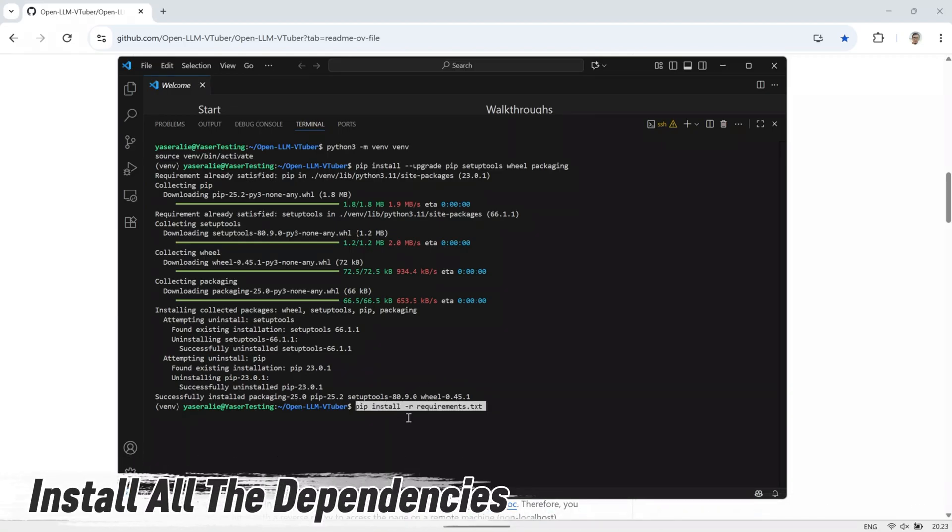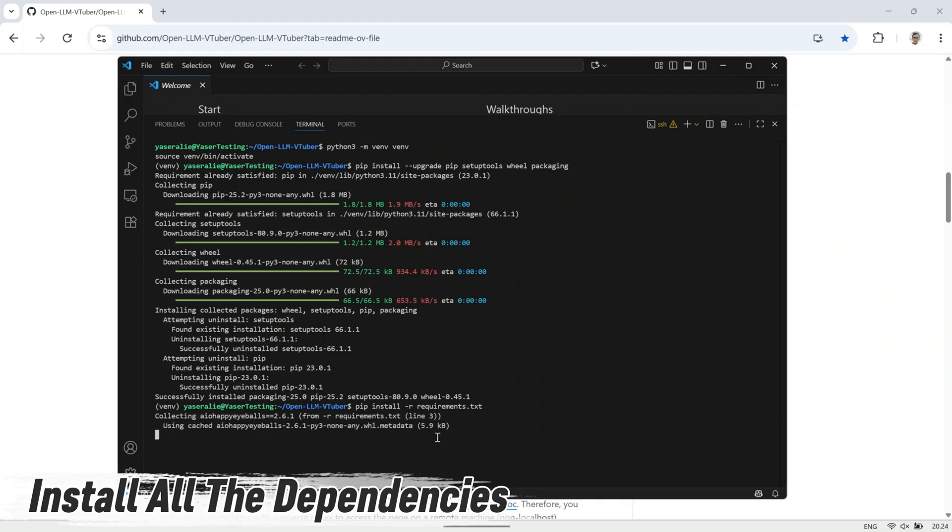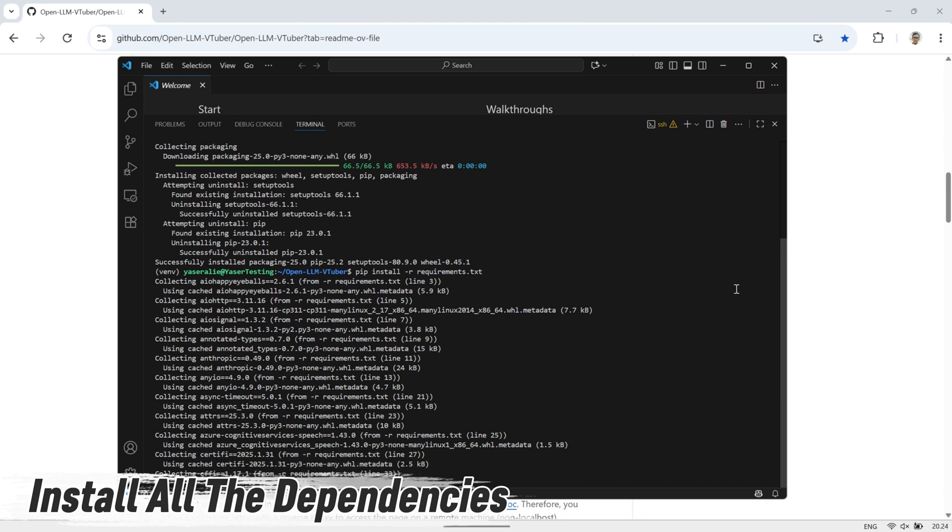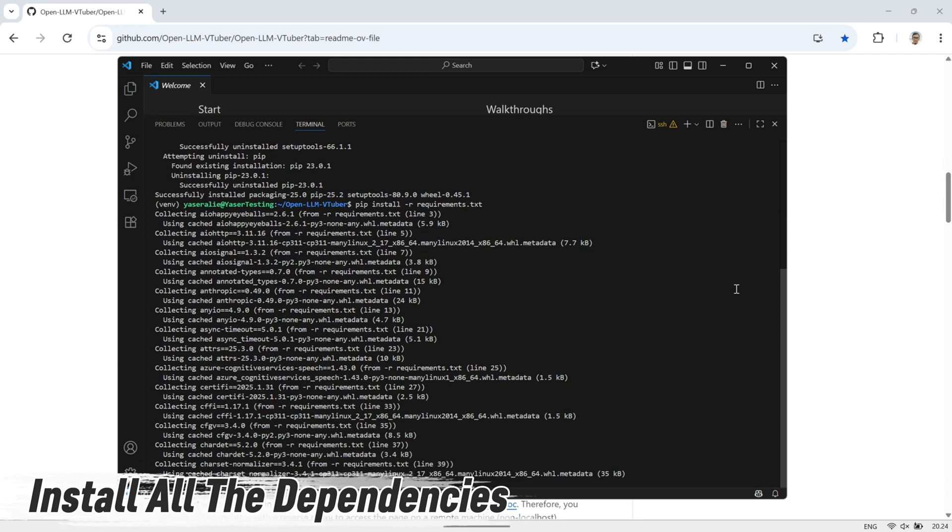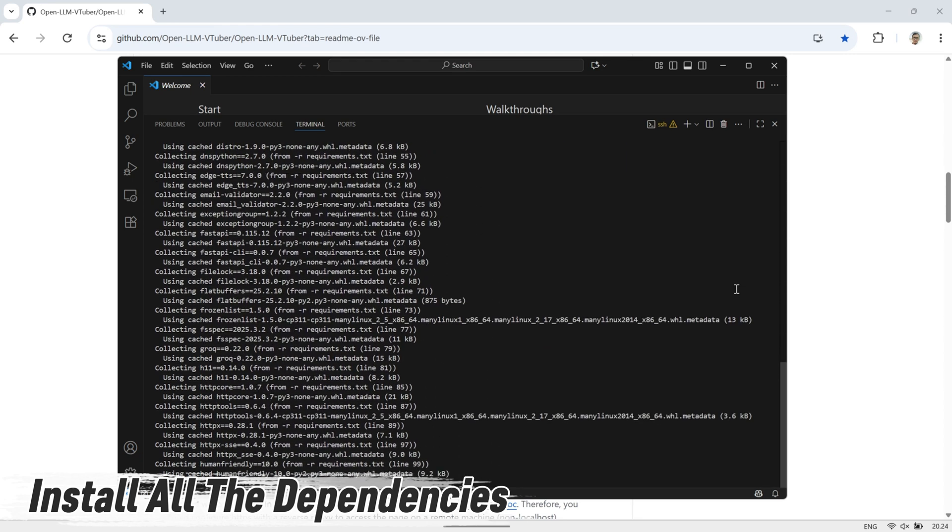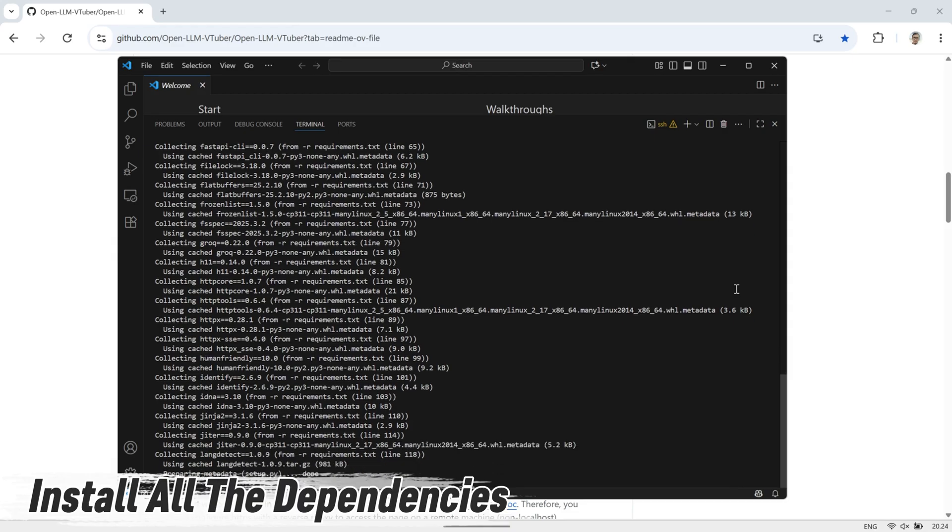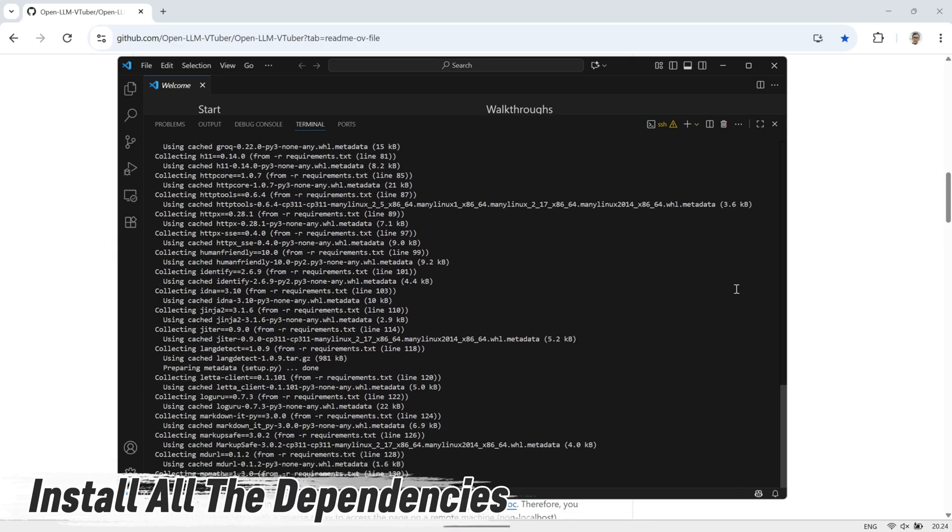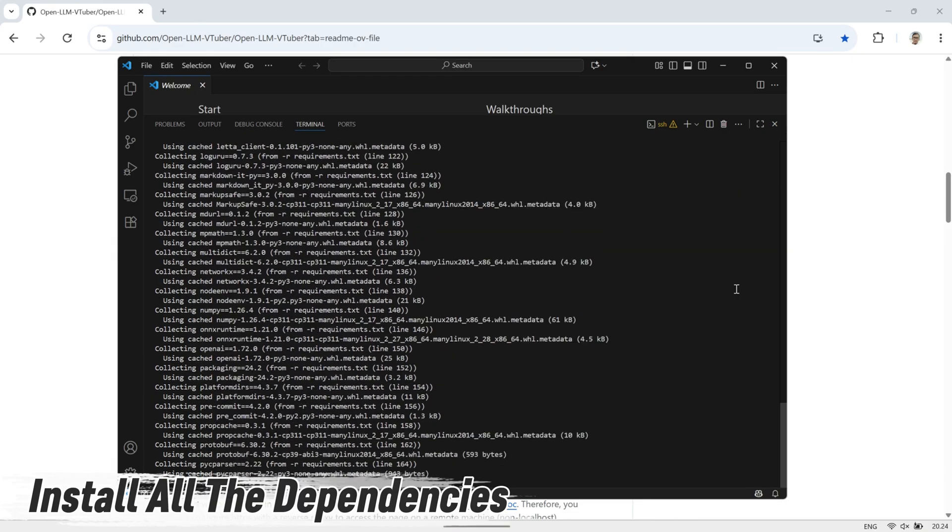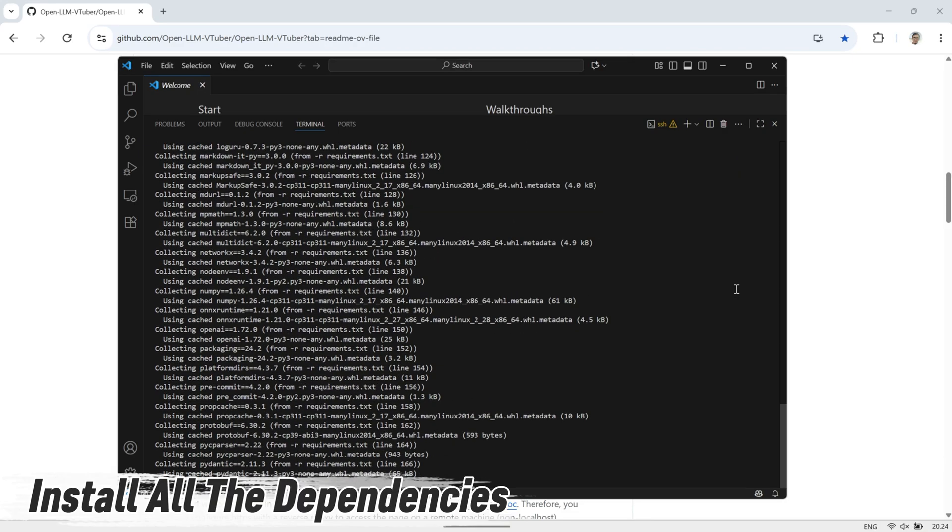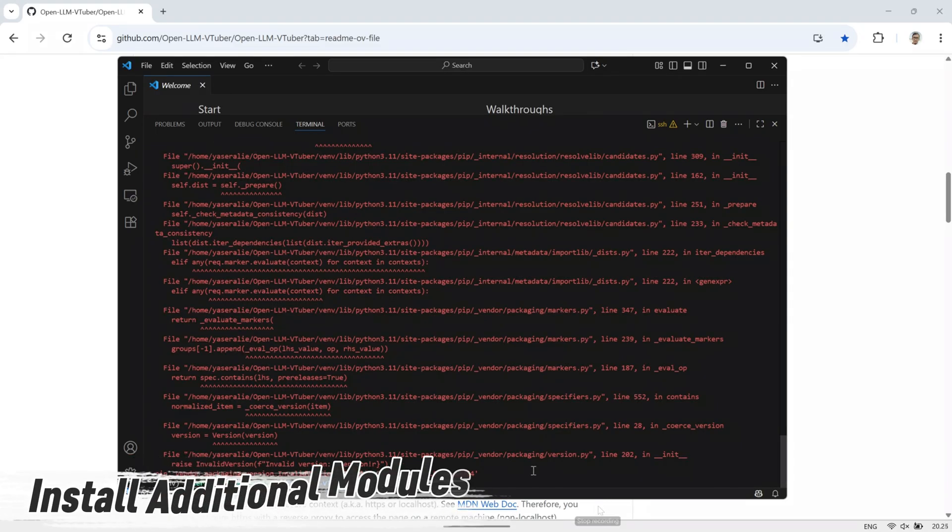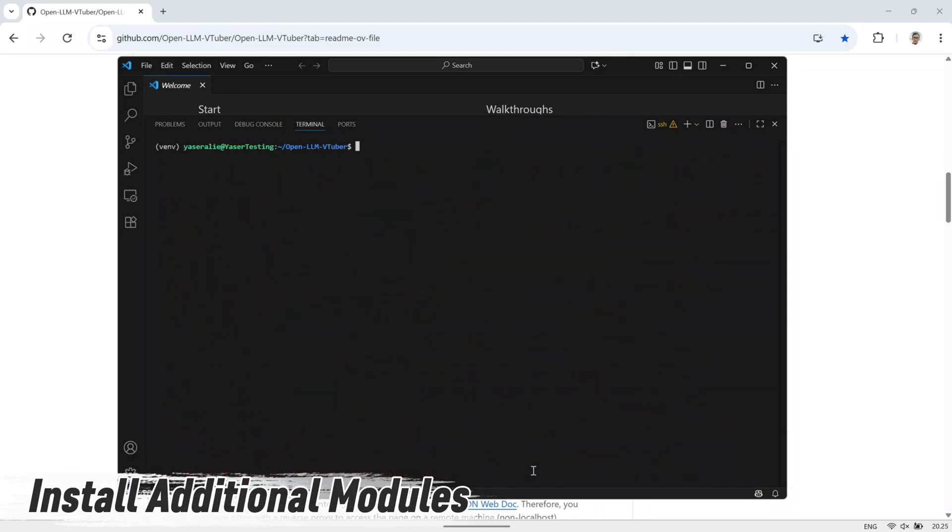Now, install all the dependencies listed for this project. The requirements.txt file is already included inside the OpenLLM VTuber folder, so this command will read it and automatically install everything that's needed. This step might take a little while because it's downloading and setting up all the required packages. If you see any errors during this step, you can just ignore them and continue.